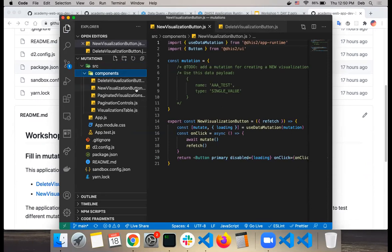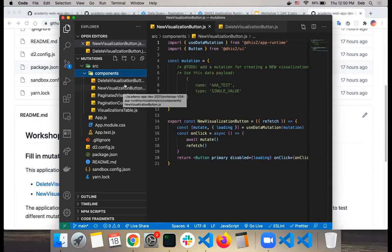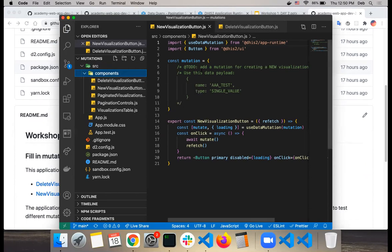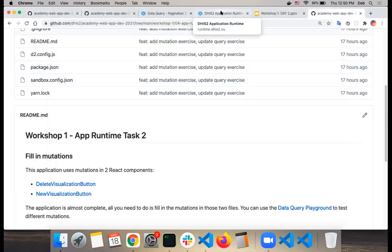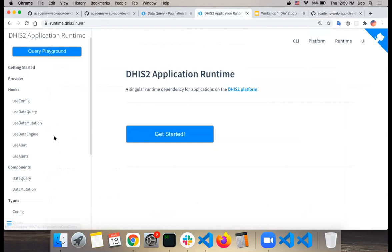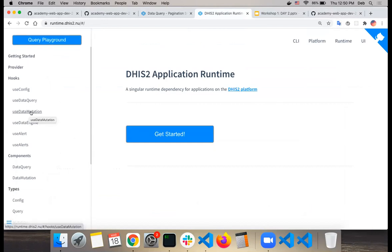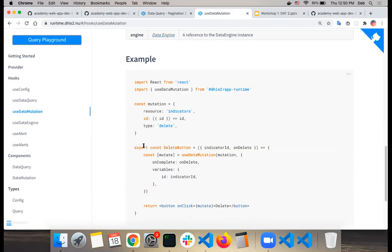In the source code, inside the components folder, you only have to worry about the delete visualization button and the new visualization button. For the new visualization button, you are asked to create a test. For delete, this is a type delete. If you want more information or examples, you can go to useDataMutation — there are examples for delete, update, and create.